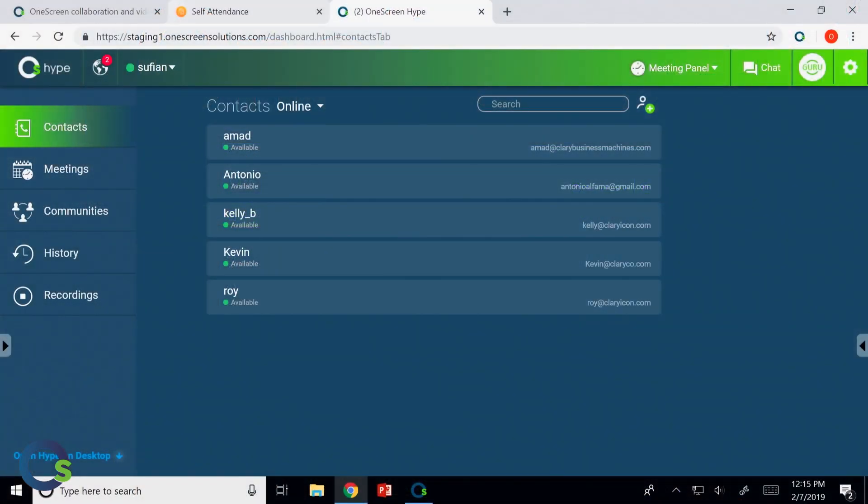We have contacts, meetings, communities, history, and recordings. You click on a link and there you go.